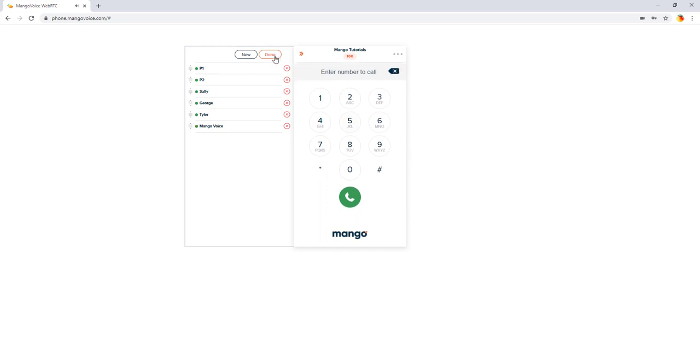Now once you're done editing, you can go ahead and click on done. And it'll go back to edit and you can adjust that later as you see fit.